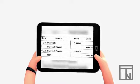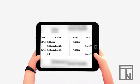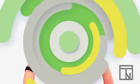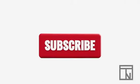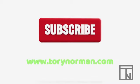And those are our two journal entries for the transactions related to dividends. To learn more about dividends and other accounting topics, check out more of my videos on YouTube or visit ToriNorman.com.